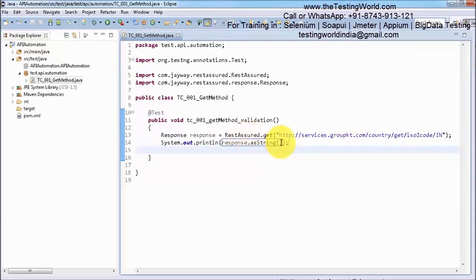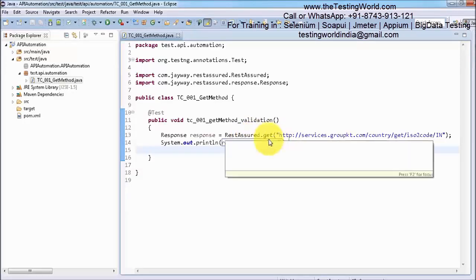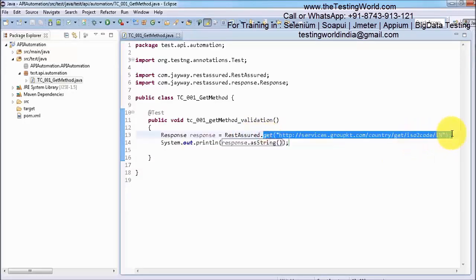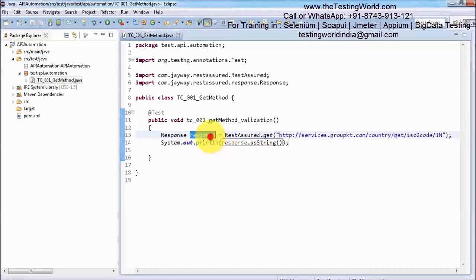Here it's a very simple test case in which we are using RestAssured. We are using a GET method, meaning we are making a GET type of request, giving the URI, and whatever response we are getting we are just displaying in the form of a string.